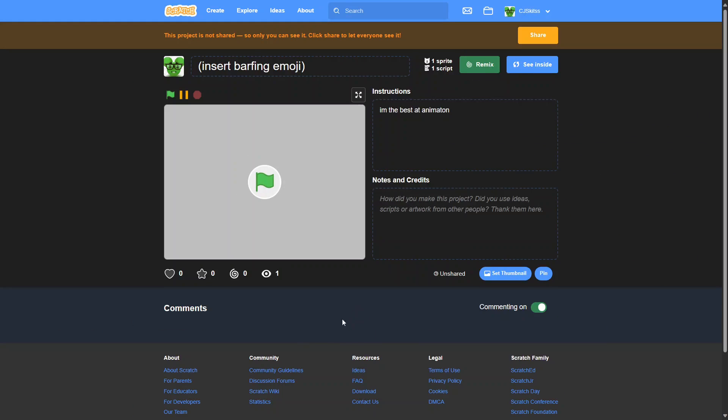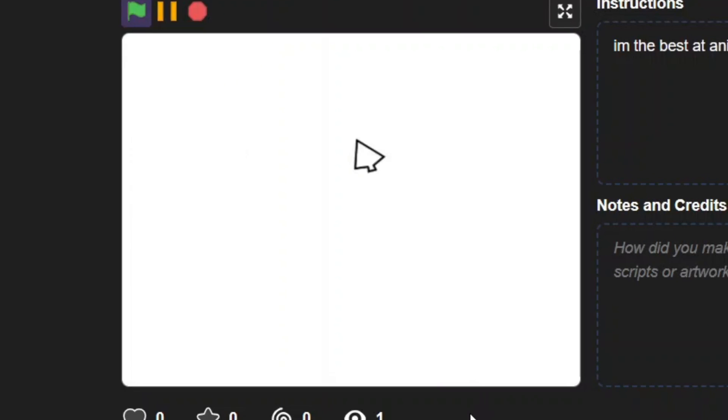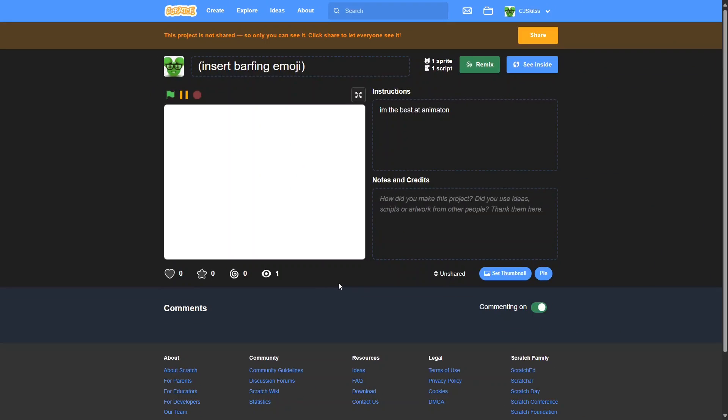Have you ever seen an animation that has a mouse that's just not realistic or natural? Well, today I'm going to show you how to fix that problem.